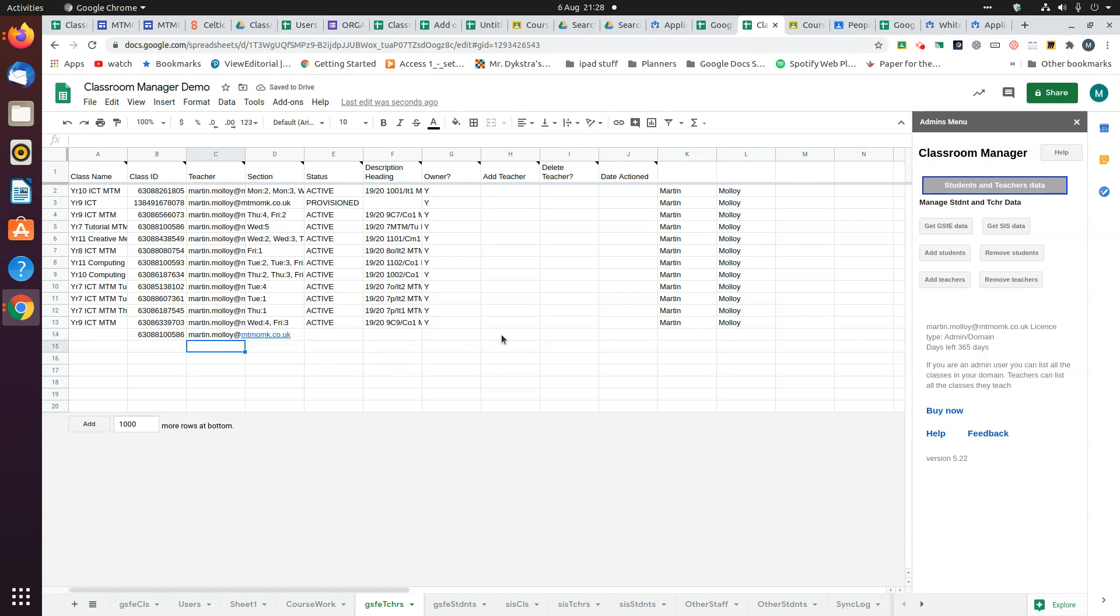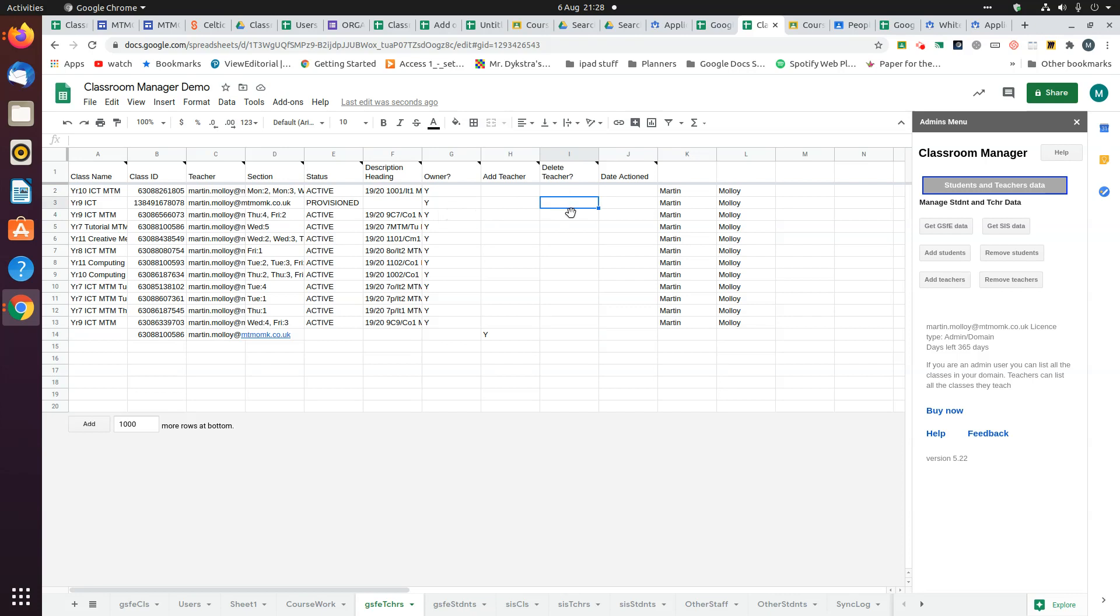You need to put a Y in there and click on the button to add teachers. Similarly, if you want to delete a teacher from a class, you put a Y in there and click that button.